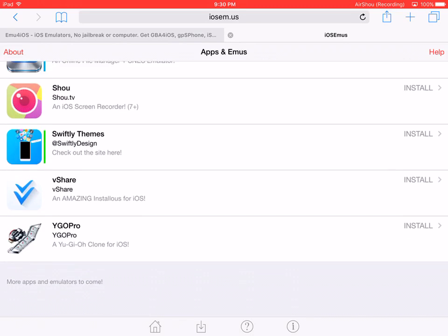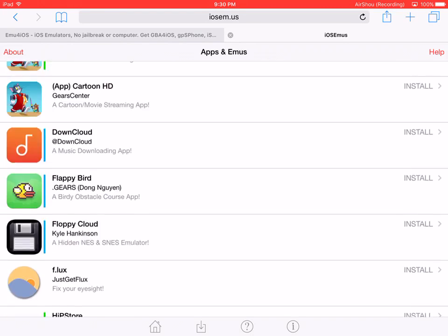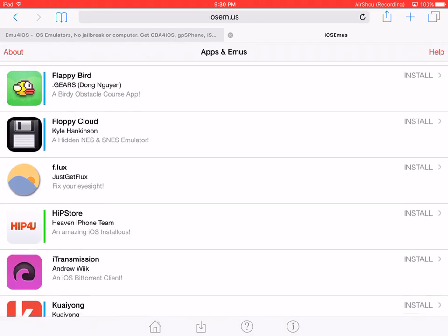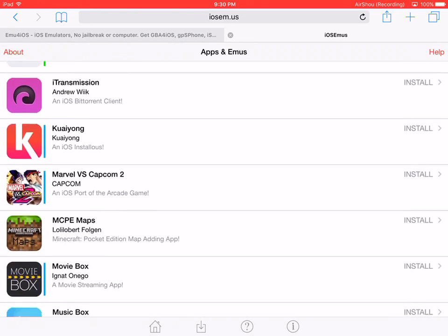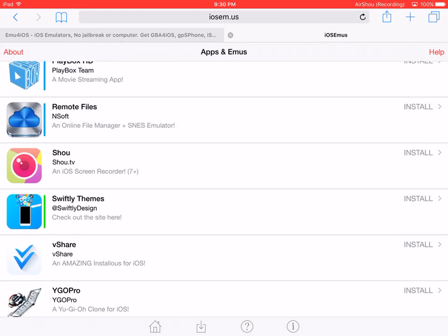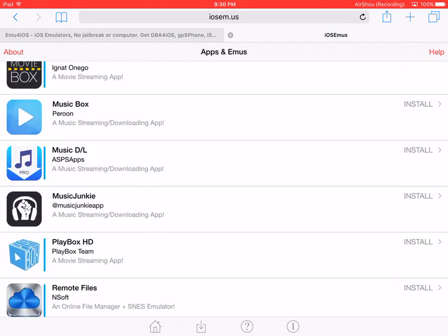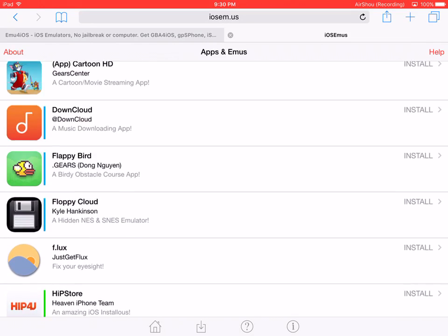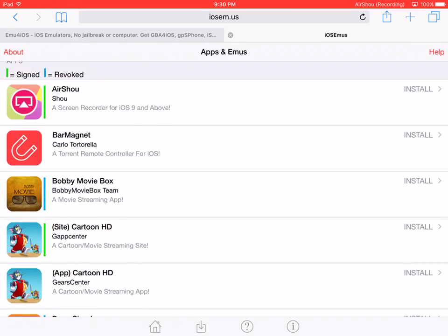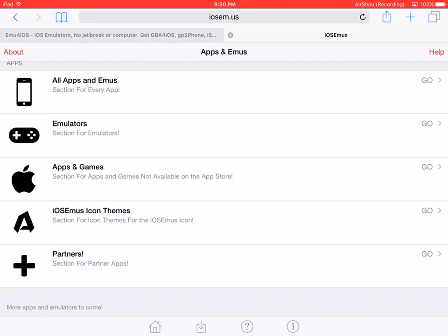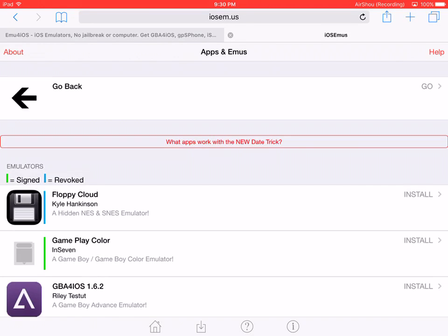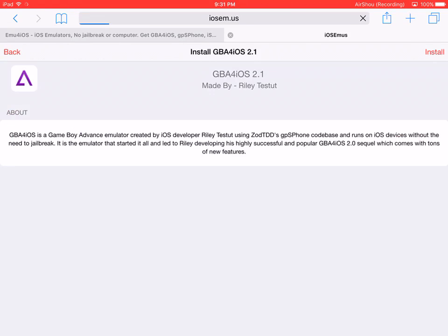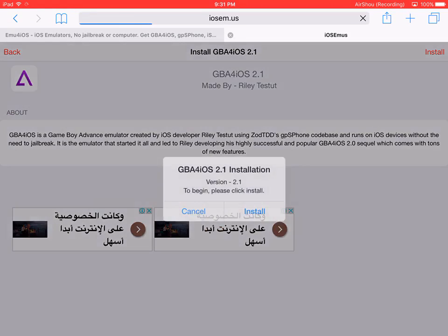I think I'm going to get... let me see. I'm going to go back, maybe it's in here. Oh there we go - GBA4iOS. Go install.